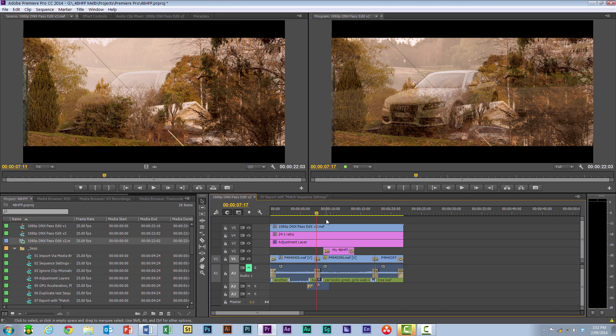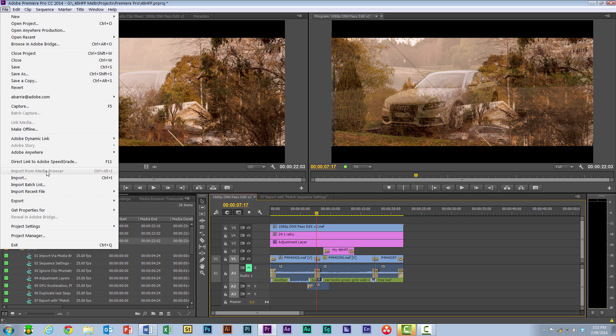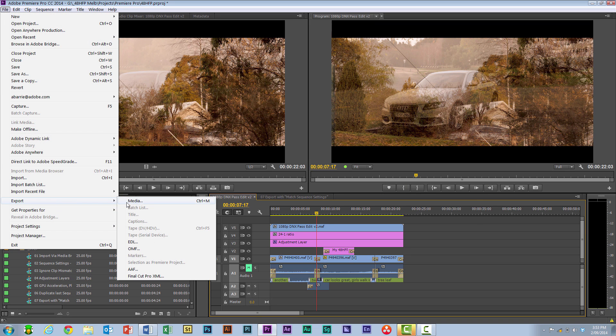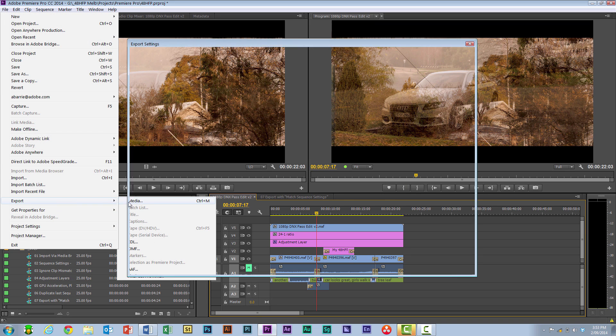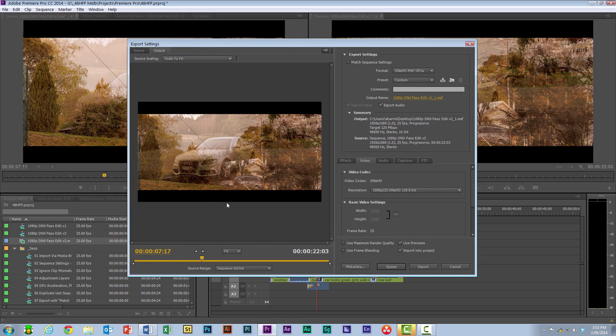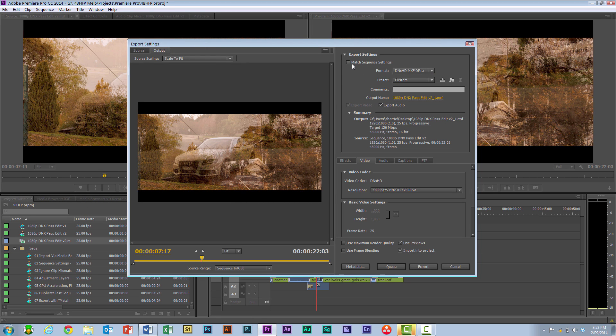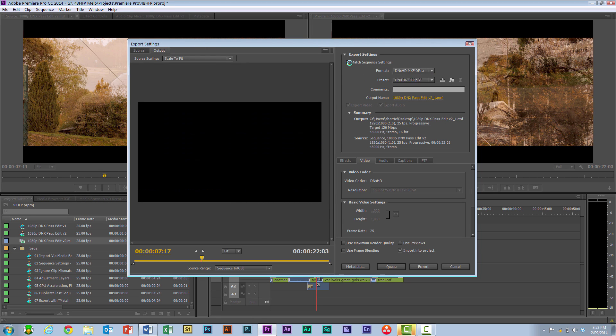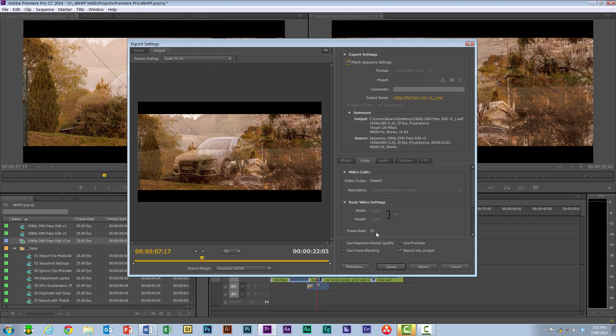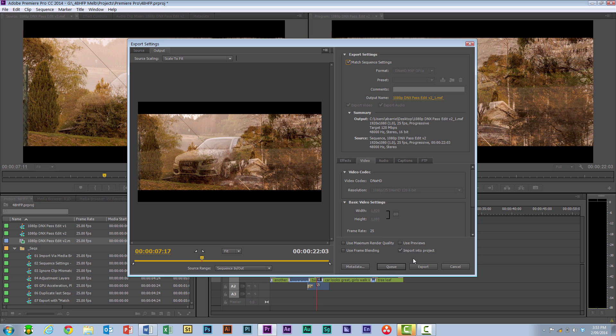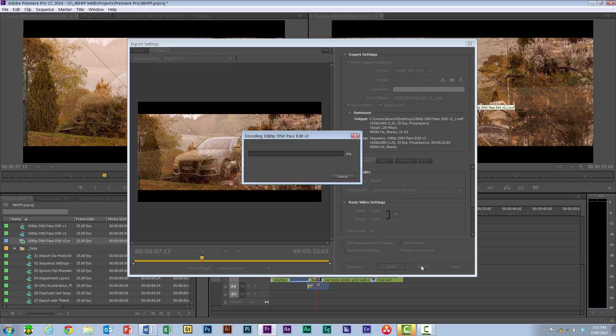When I do my export, it's actually going to be quite a bit quicker than it was originally, because it doesn't have to create any calculations for the video frames. Match the sequence settings, I don't need to use previews because I don't have any in there at the moment. If I go there, it's already auto-renamed this with an underscore one. Hit the export and look at how much faster this is to export out.